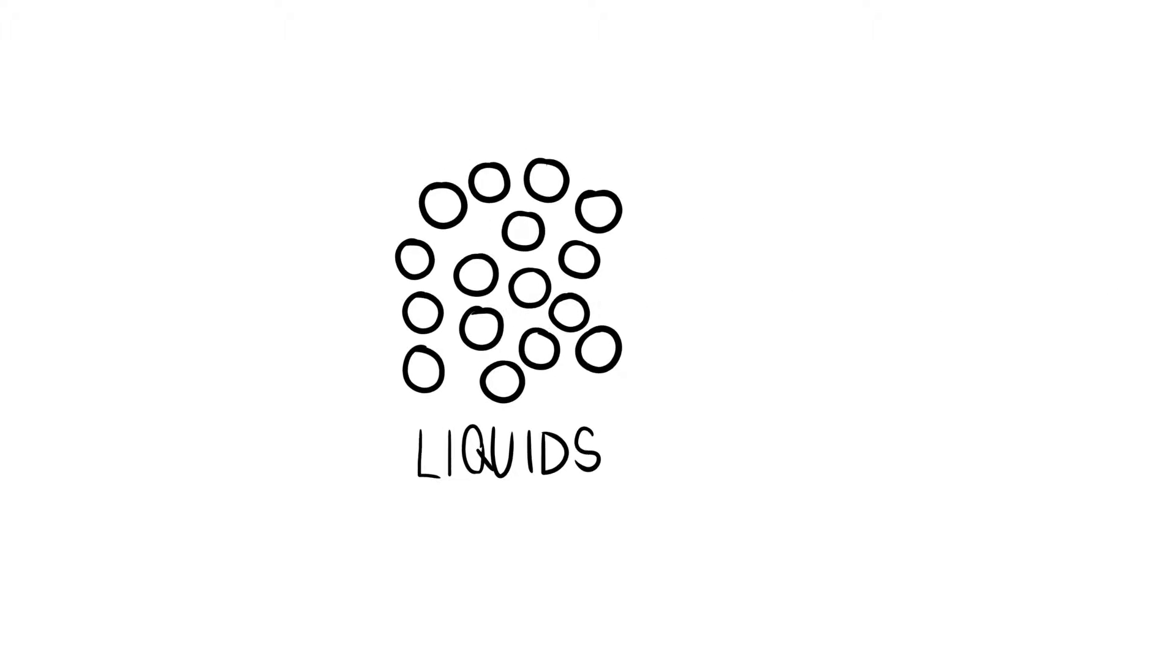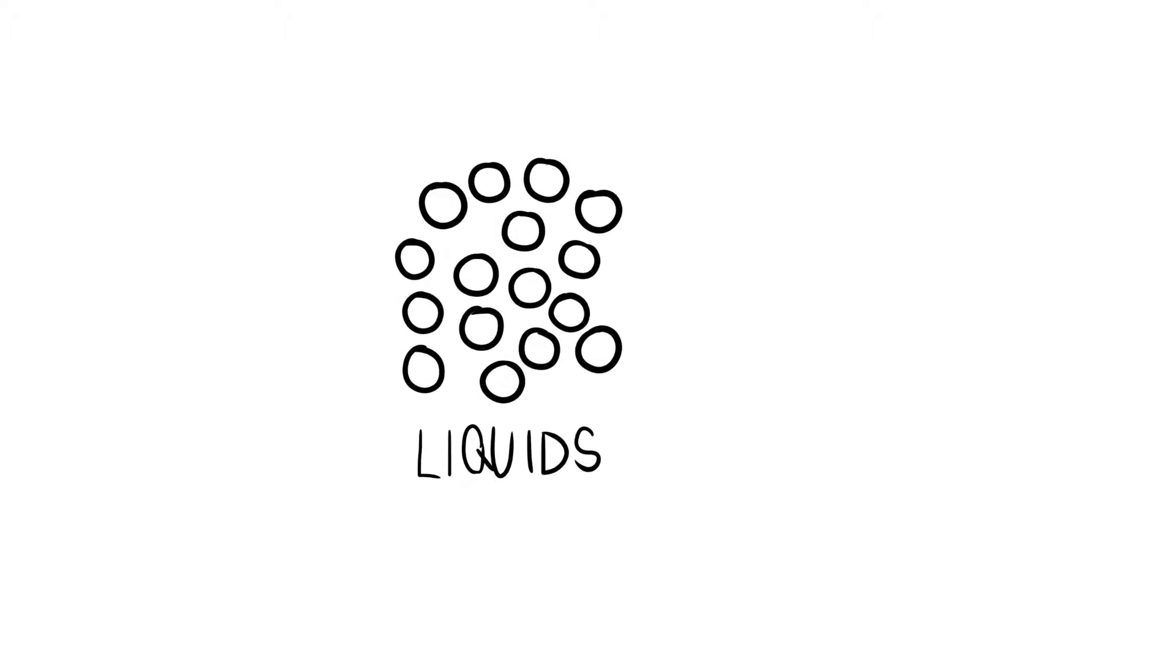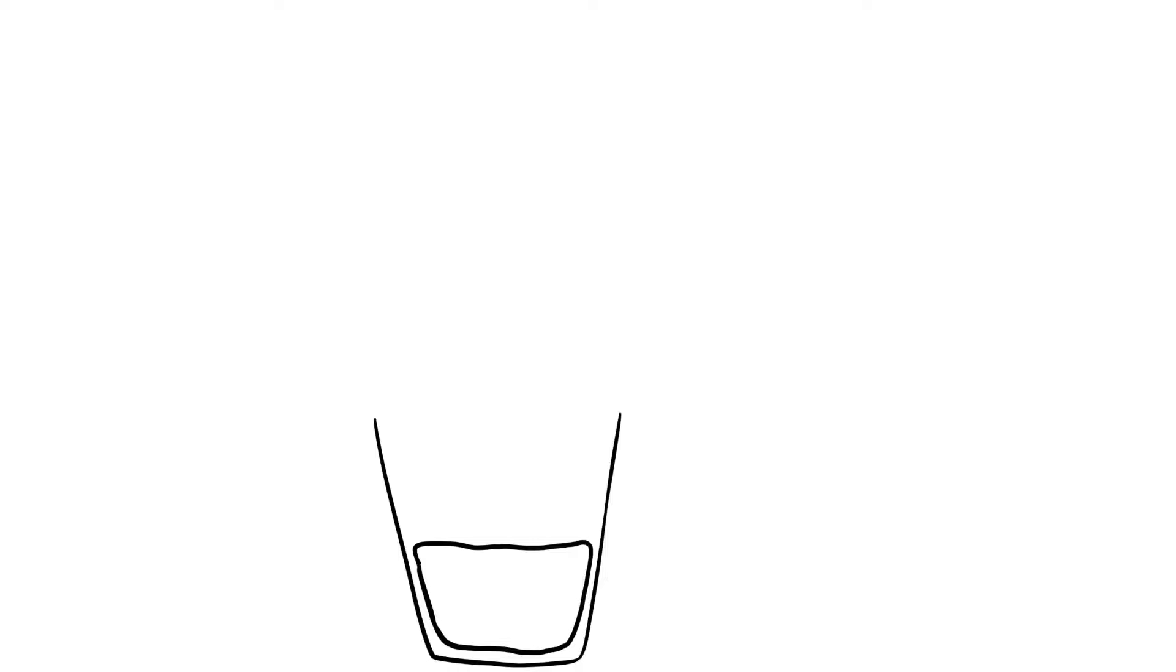In liquids, there is more empty space between the molecules, allowing them to take a definite volume, for example, filling a container.